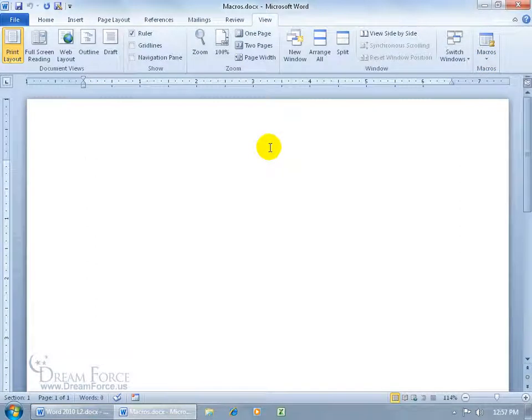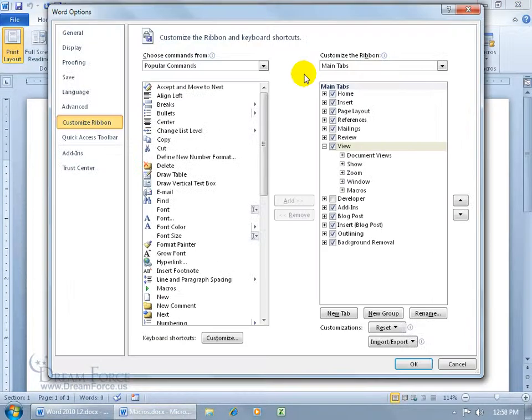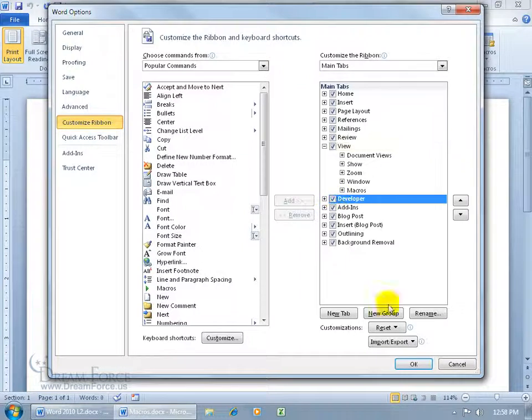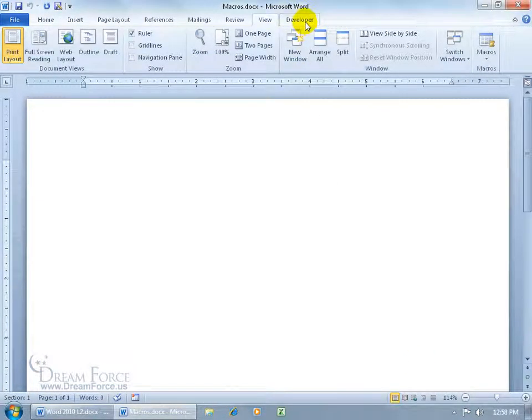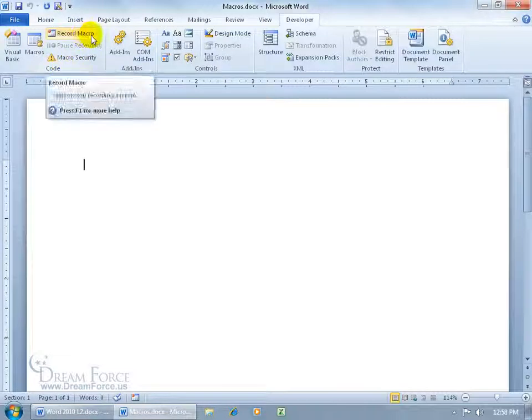You can bring up the developer tab which by default isn't being displayed on the ribbon. You can do that by right clicking anywhere on the ribbon, go to customize it and then check developer. Click OK and there's the developer tab - go to the code group, record macro.